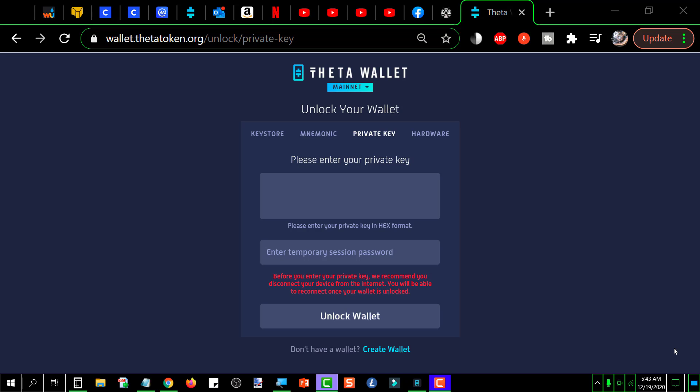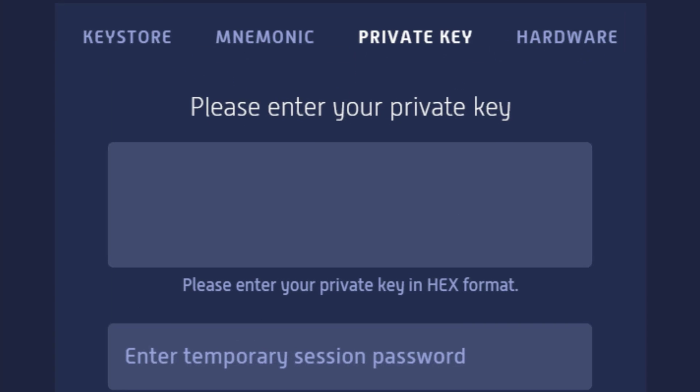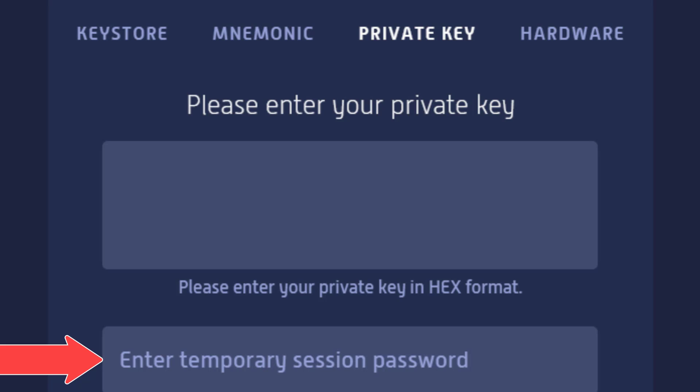When you are attempting to open your Theta wallet using either a private key or the mnemonics, it is going to ask you for a temporary session password. It wants a password and you just make one up — that password will be good for the current session only. The session is defined as from the time you unlock the wallet until the time you close the wallet. If you open the wallet again later, you make up another session password — it could be the same one if you want, it doesn't really matter.